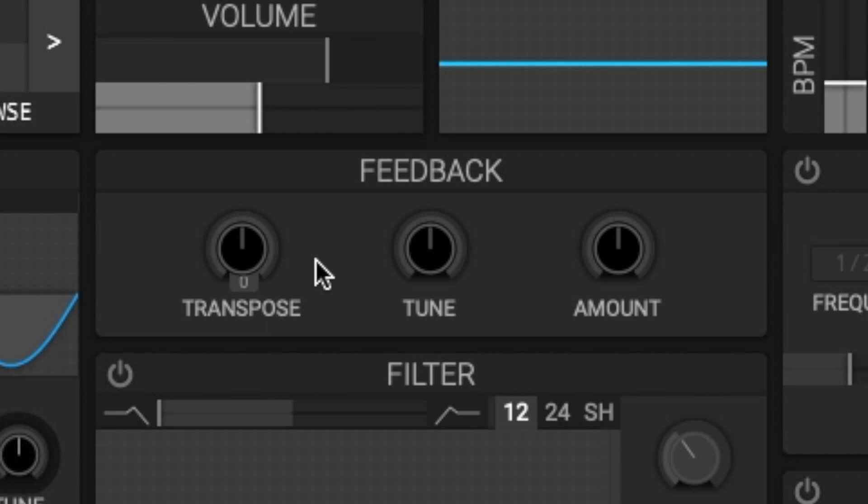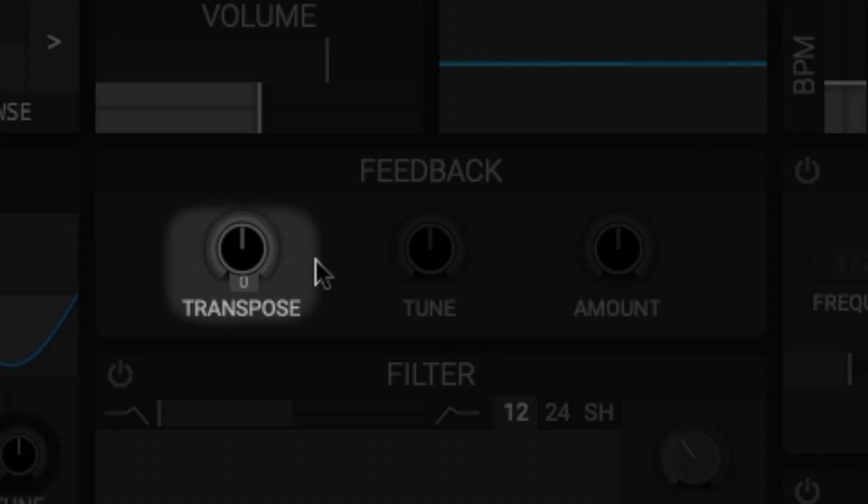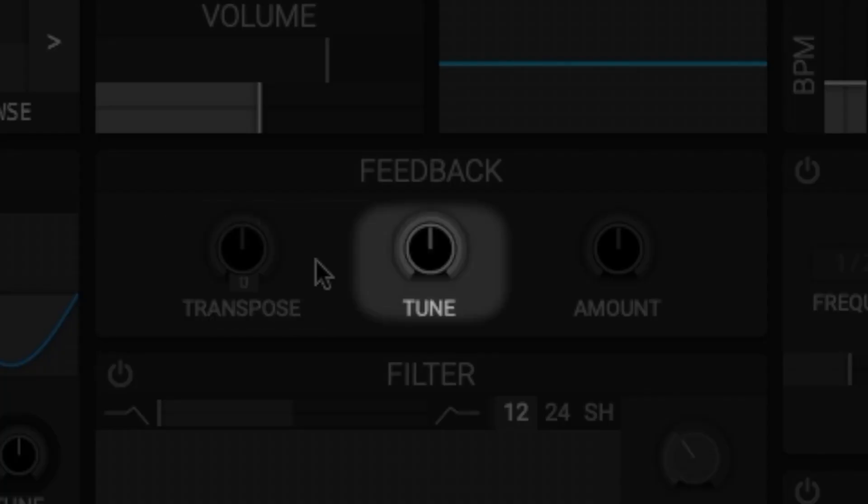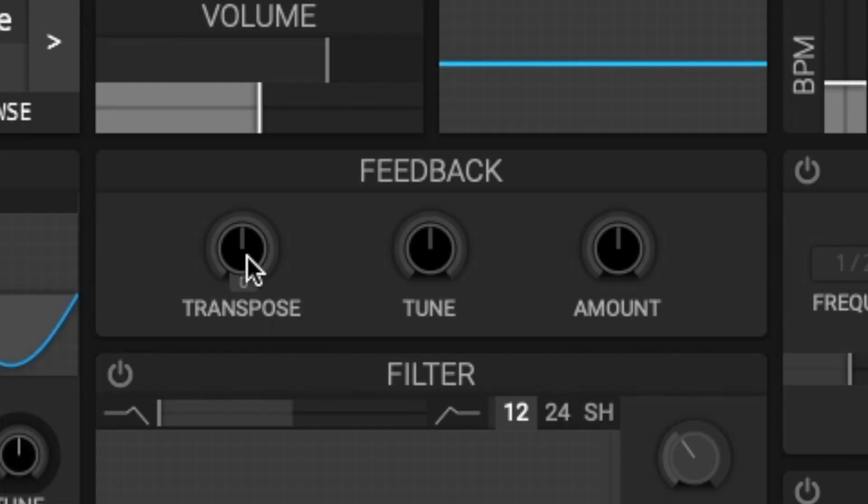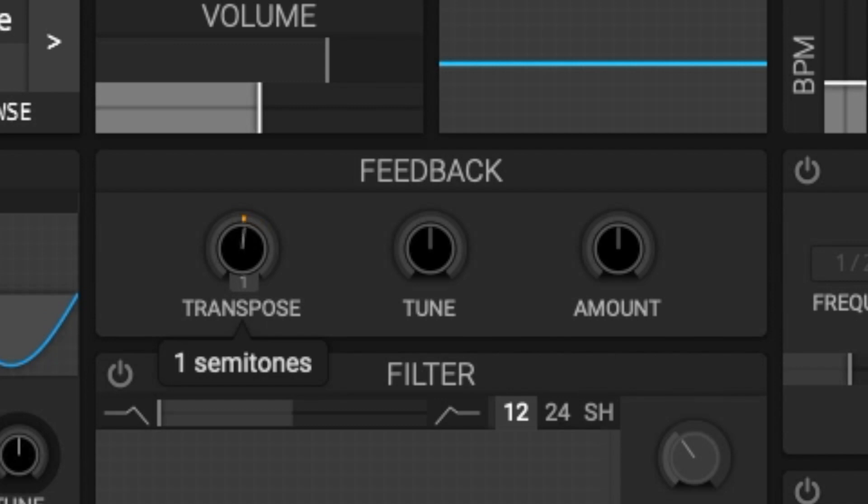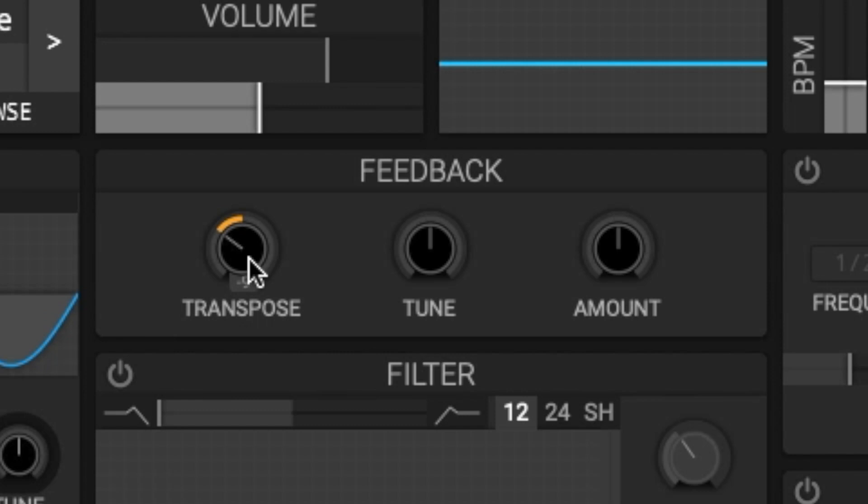To understand this module we can break this down into three parts: the transpose, the tune, and the amount. First we have the transpose. The transpose changes the delay period by an amount of semitones. This will make the feedback effect modify different sets of harmonics.